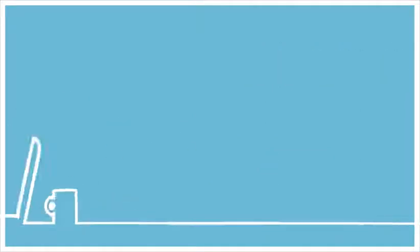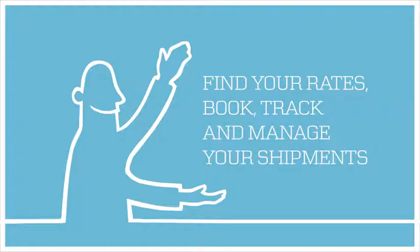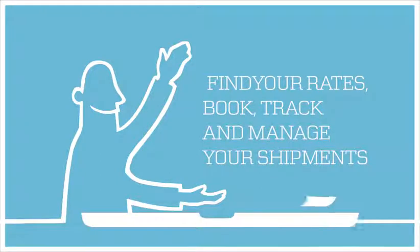MyMaerskLine is our intuitive, self-service platform that lets you find your rates, book, track and manage your shipments online.